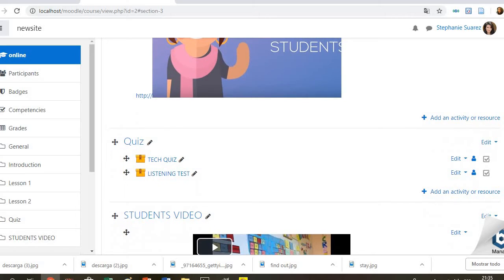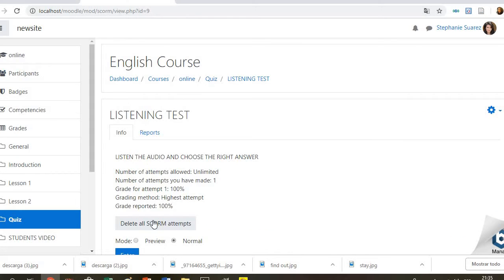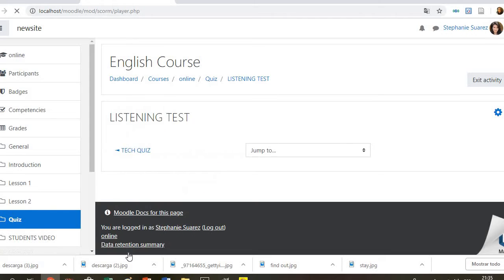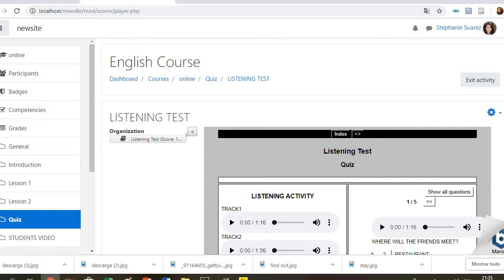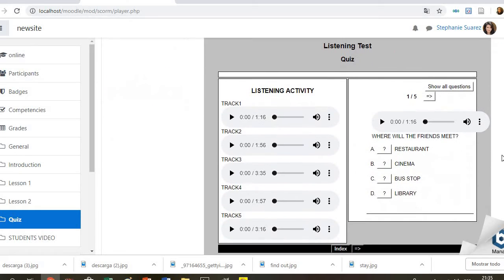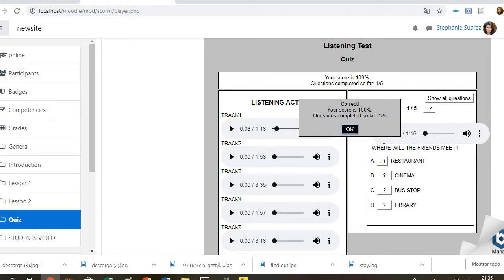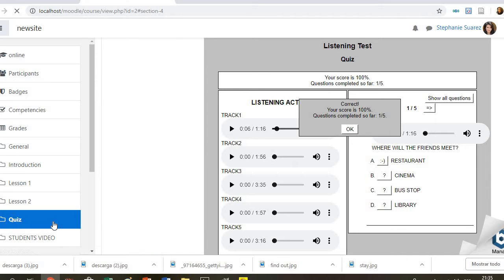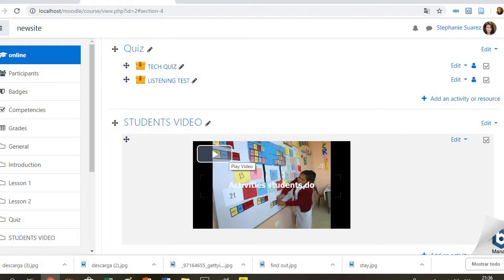Then we have the section for assessment. Here students will take a listening test which consists of four different audios. Students have to listen. One: Where will the friends meet? After listening, they have to choose the right answer. So for example, this.